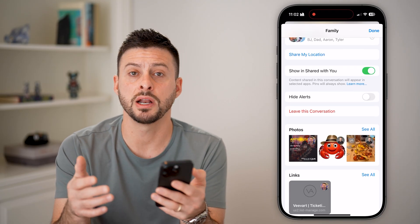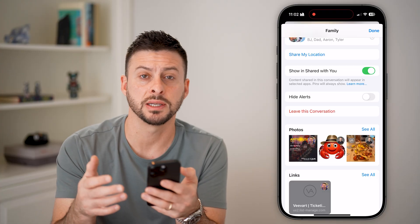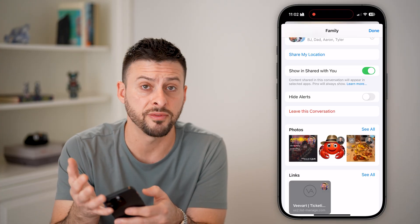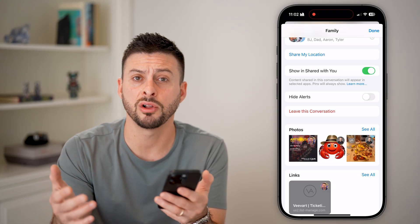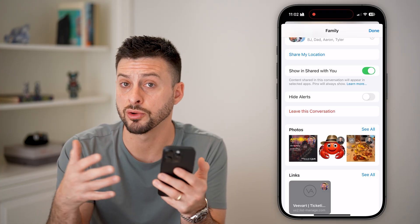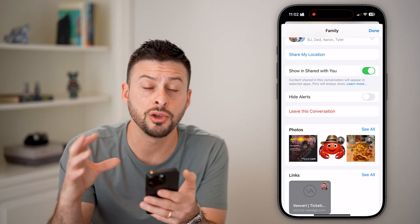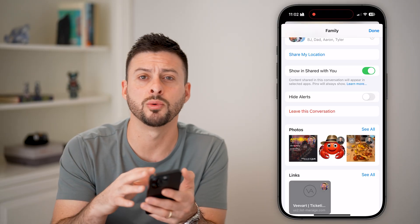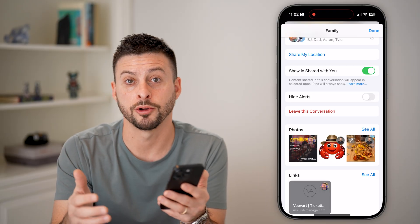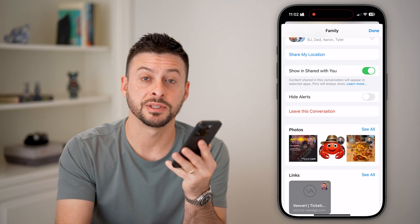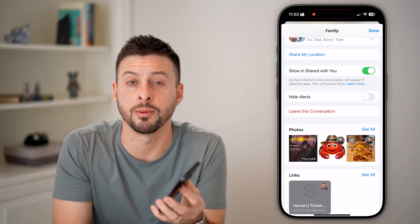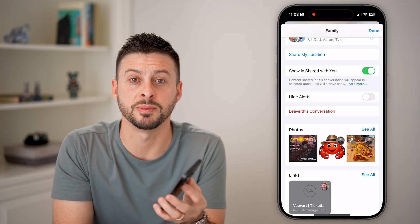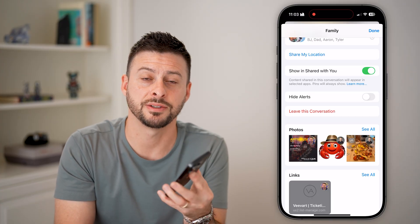Now that I've created that group text, this is good for family members, classmates, all of that stuff. You can create it, you can name it whatever you want. I hope this helps — if it did, hit the subscribe button down below. Really helps me out. Thanks, guys.